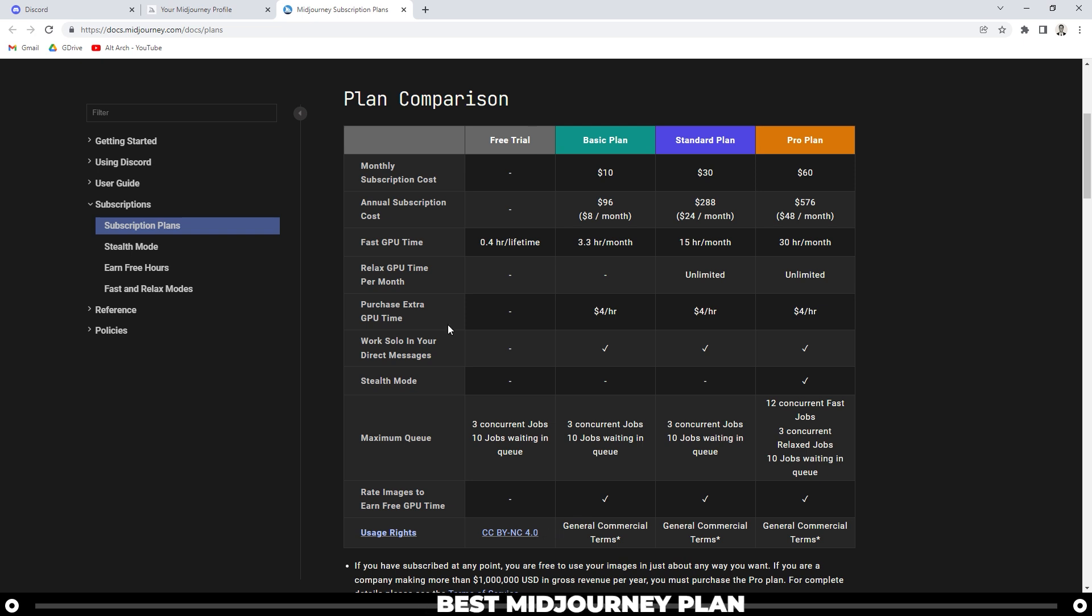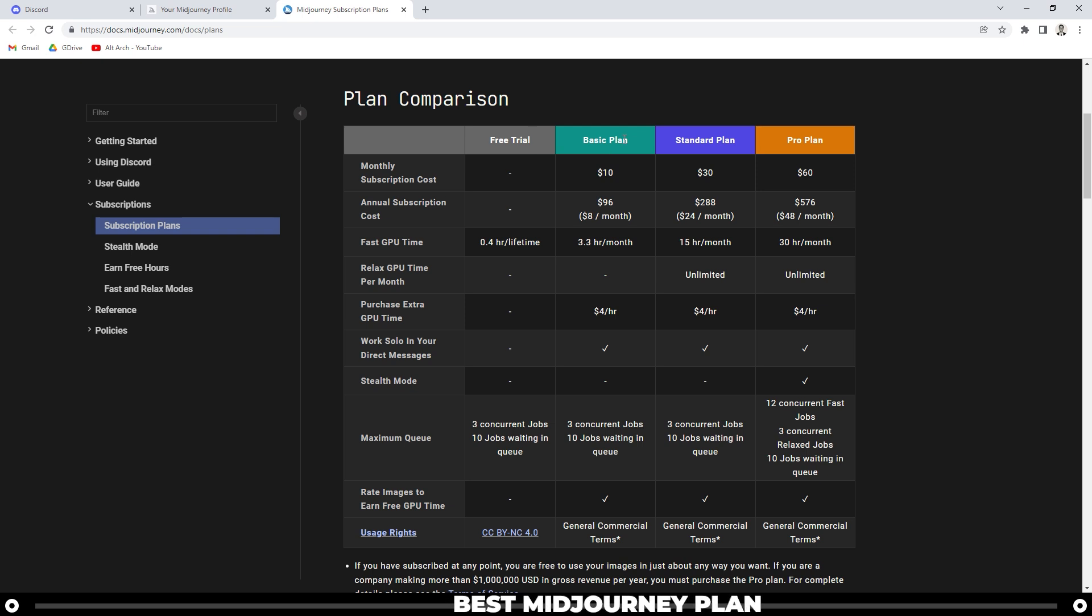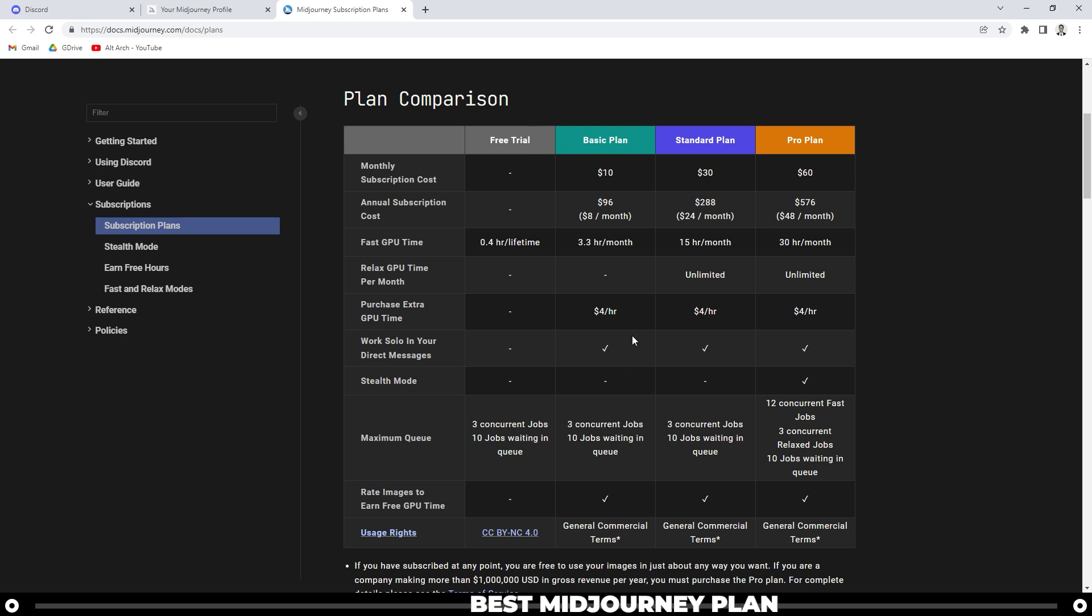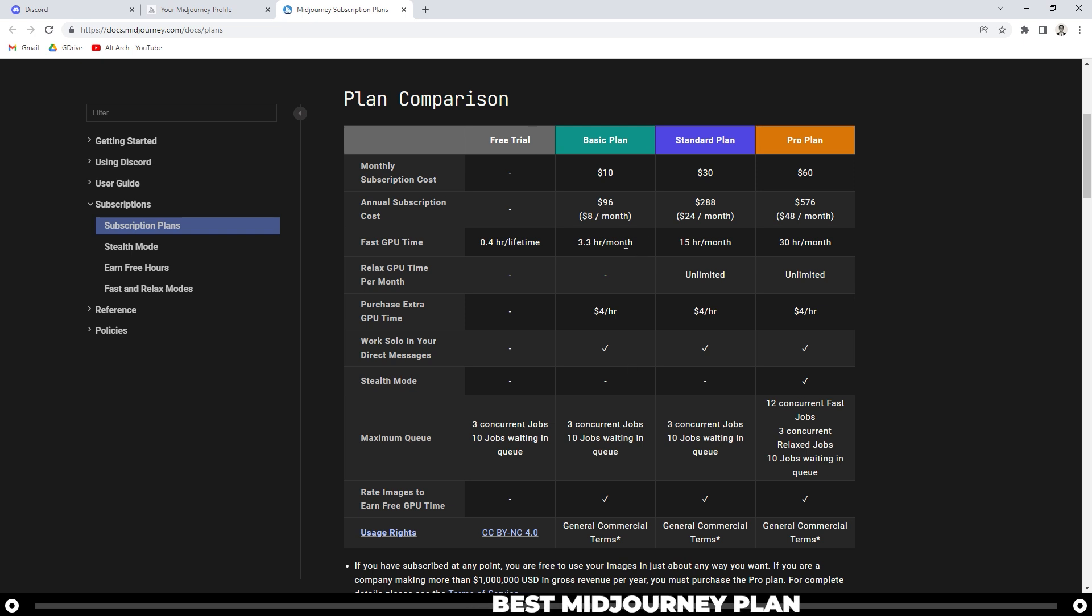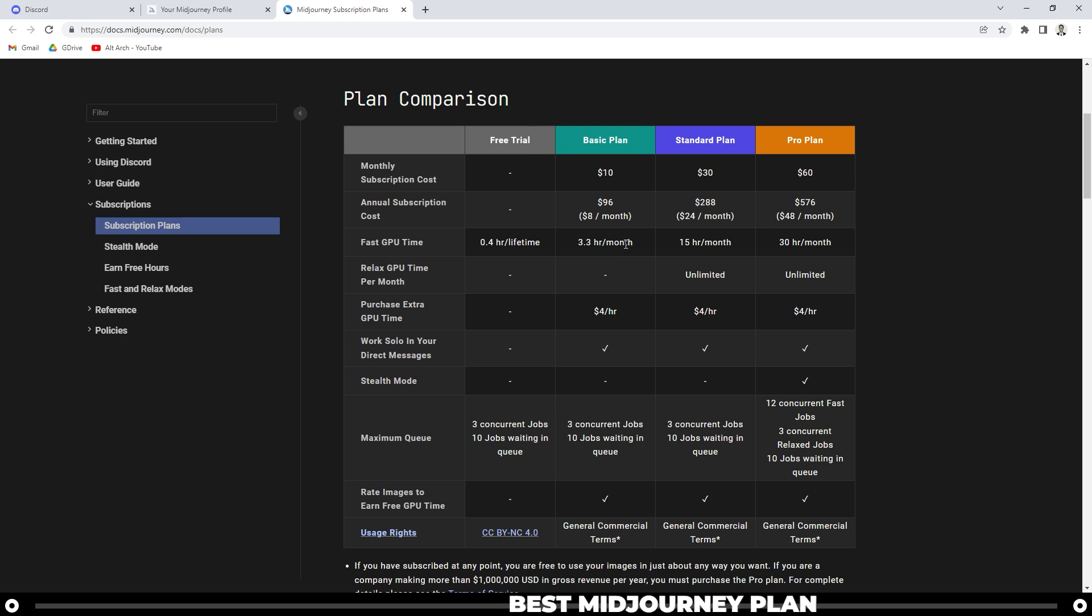This is why I recommend going with the basic plan. This is the plan that I use. Here you can see the outline for the basic plan. The great part about it is you do get 3.3 hours per month. I use the basic plan to create content, so I actually get a lot of use out of it.